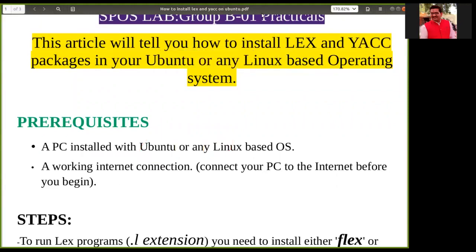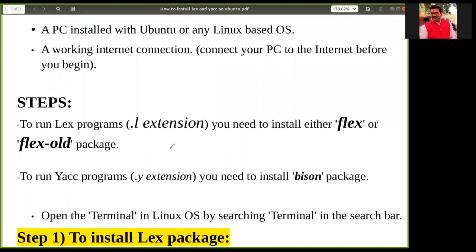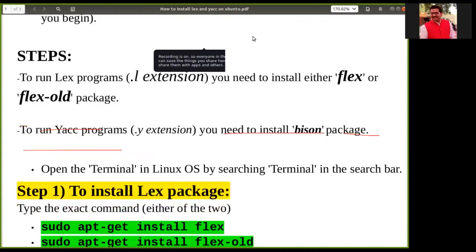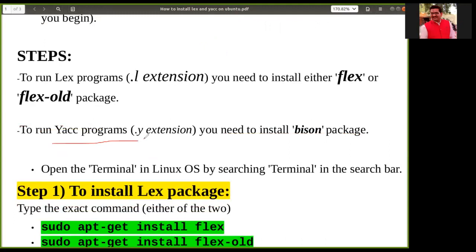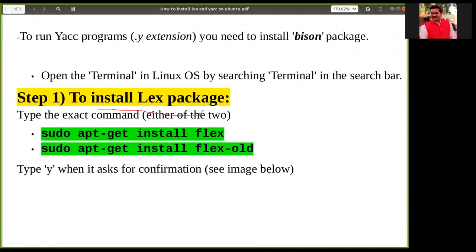Now the steps to install the packages: to run a program with a .l extension we need to install the package flex. To run a YACC program with the .y extension, we need to install the bison package. The command to install the LEX packages is: sudo apt-get install flex. Applying this command will easily install the packages required for the LEX tool.